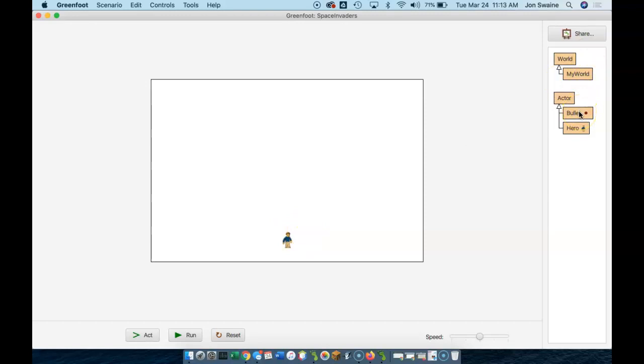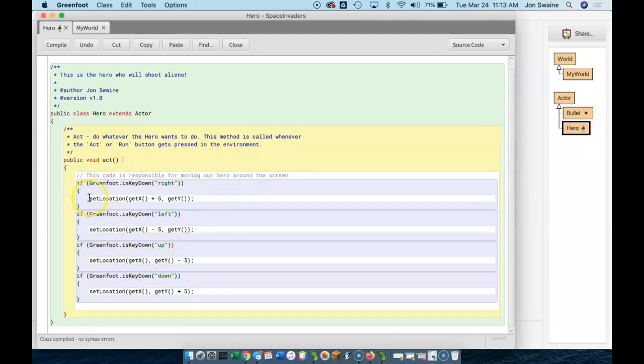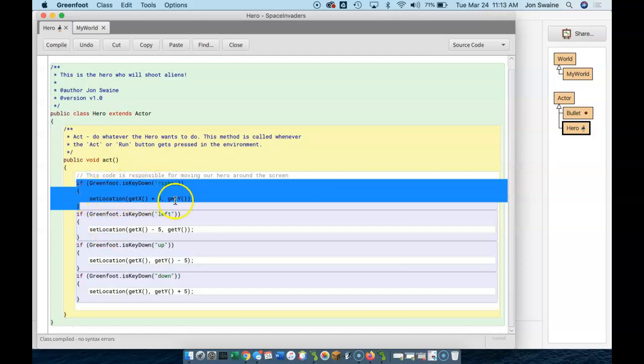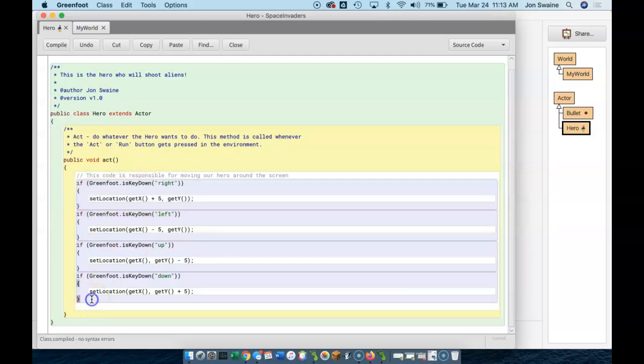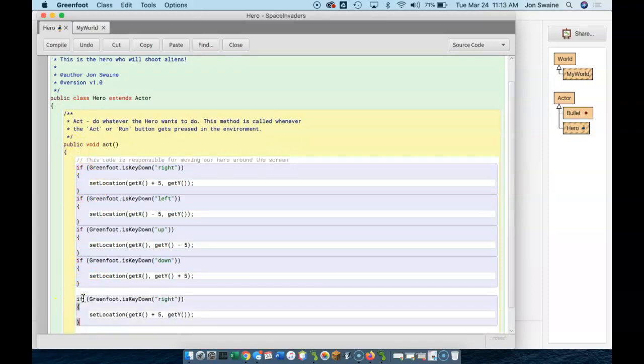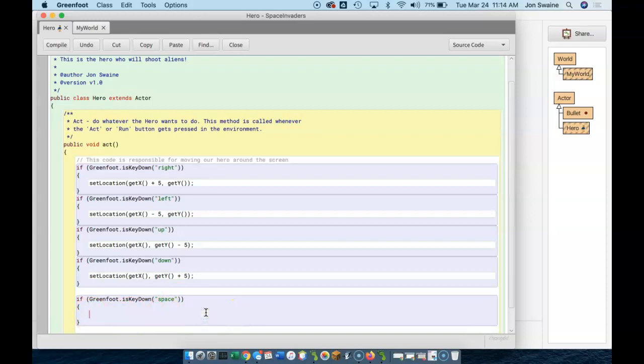So I go into my hero and here is the code responsible for moving the hero around the screen. What I'm going to do is I'm going to take some of that code and I'm going to use it. I'm going to copy just this little bit where I said, okay, if we hit the right key, set the location. And I'm going to go to the bottom here, still in the act method. So I want to stay between these brackets. But right down here, I'm going to paste. And I'm going to change this to space. And I'm not going to set the location anymore. I'm going to do something different. And right here, before I forget what I'm doing, I'm going to put a comment.